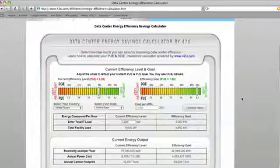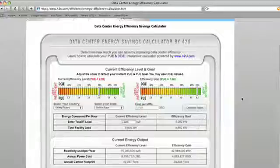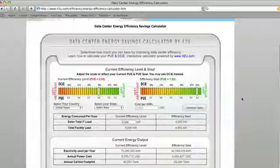That's where our calculator comes into play. On the heels of the EPA's report to Congress, the Green Grid proposed two efficiency metrics: power usage effectiveness, otherwise known as PUE, and its reciprocal data center infrastructure efficiency, or DCIE.